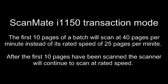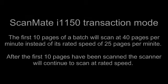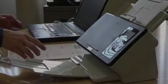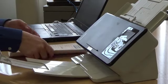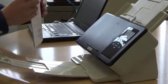In this video, I'm going to show you the transaction mode of the ScanMate i1150 scanner. When scanning a batch of 10 or less documents, the scanner will scan at 40 pages per minute.